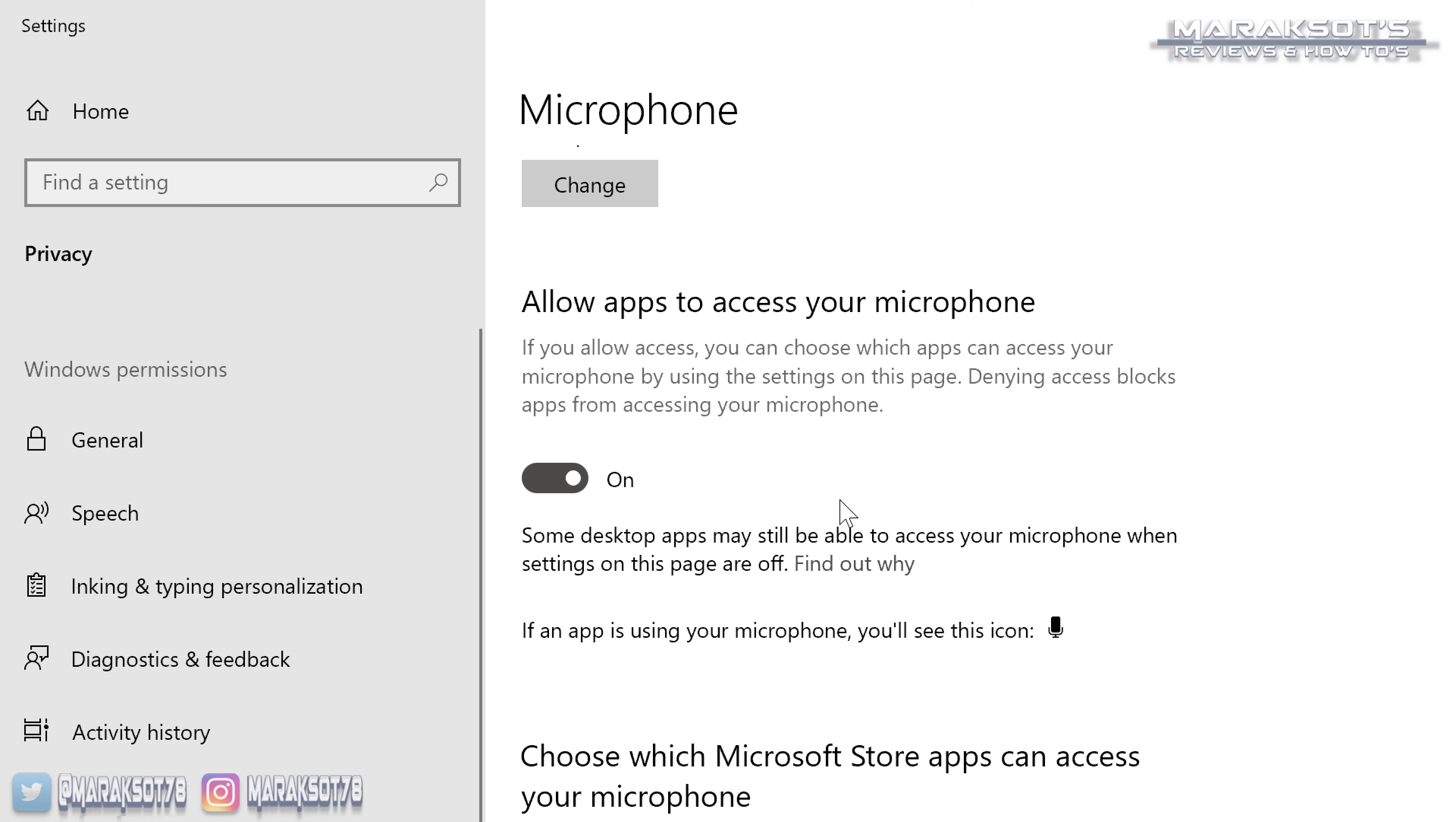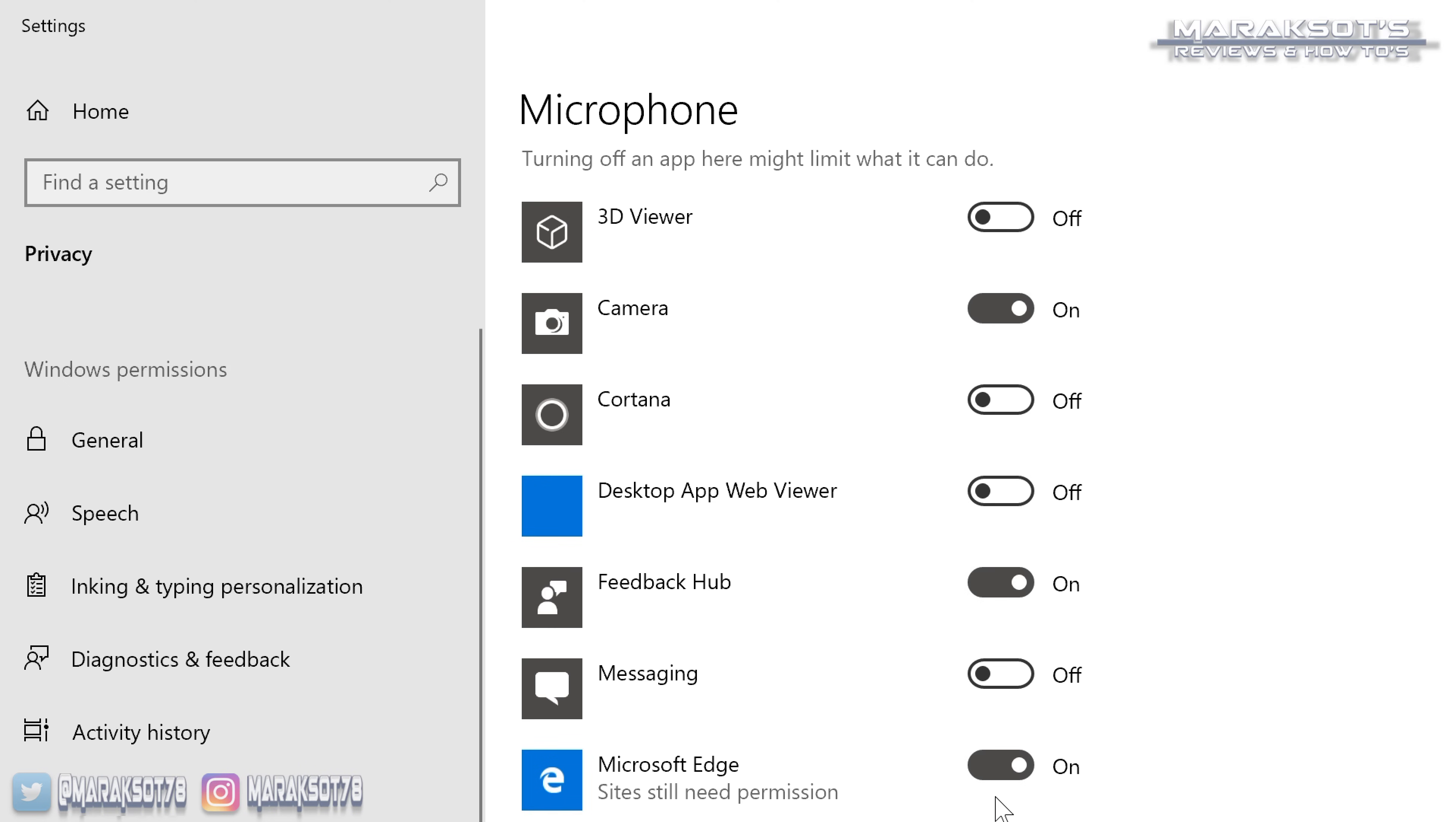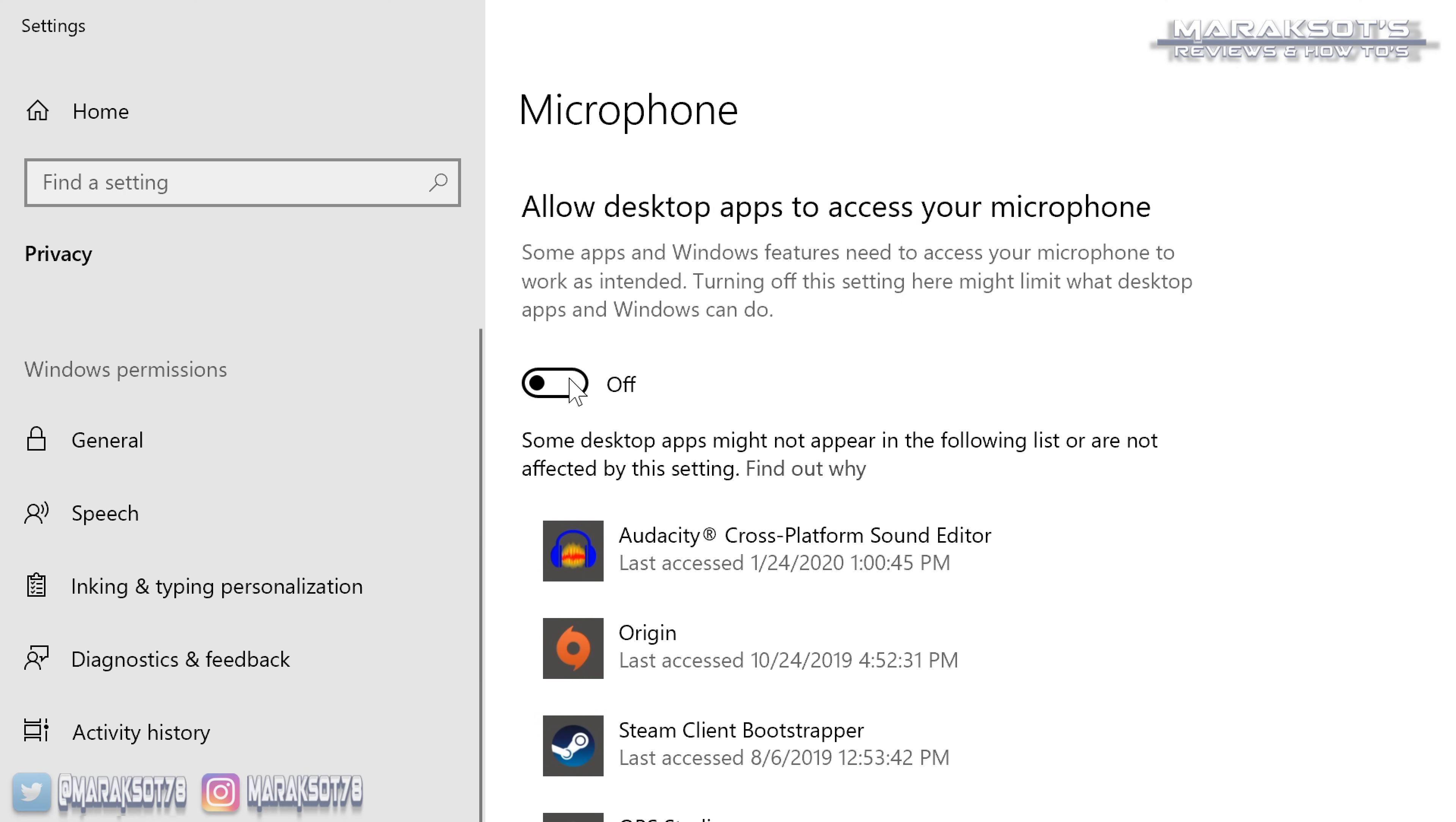If you're feeling adventurous, you can then go down this list and choose specific Windows apps you want to grant permission to. And if you keep scrolling, you should see another toggle under the heading, allow desktop apps to access your microphone. This you also want to make sure is set to on.